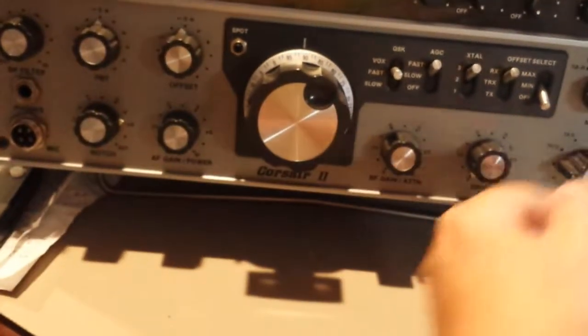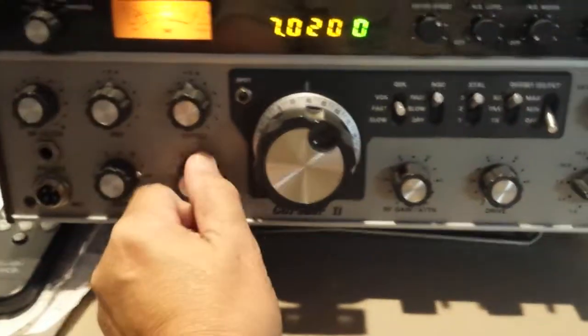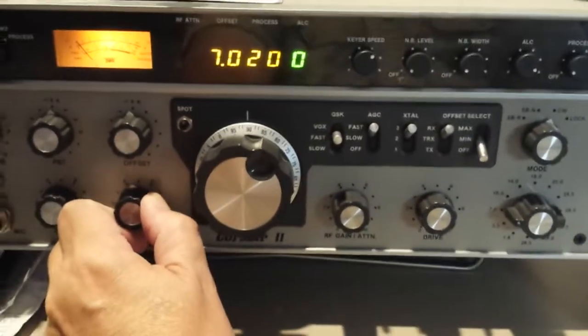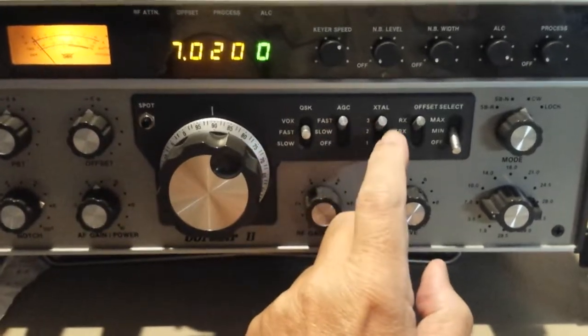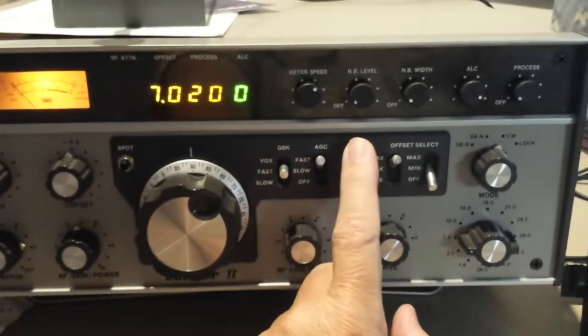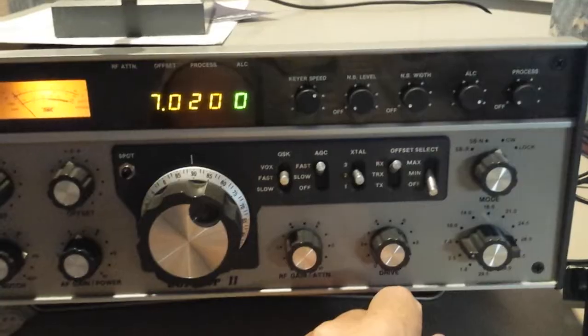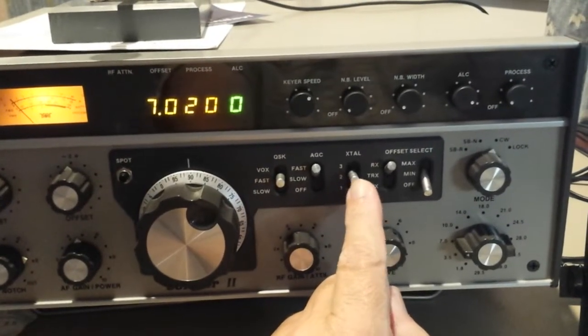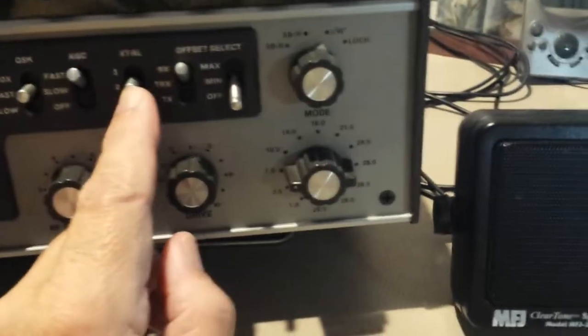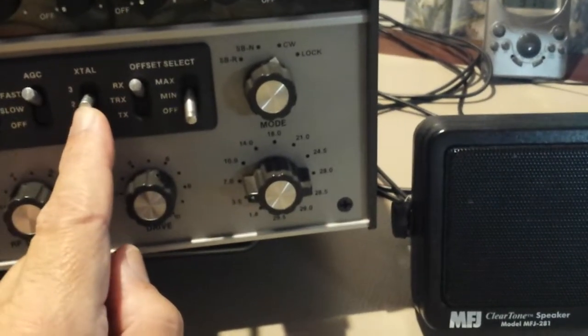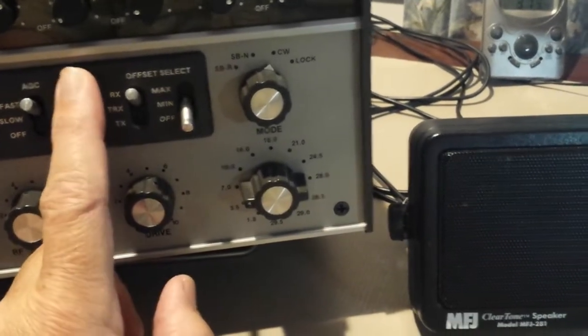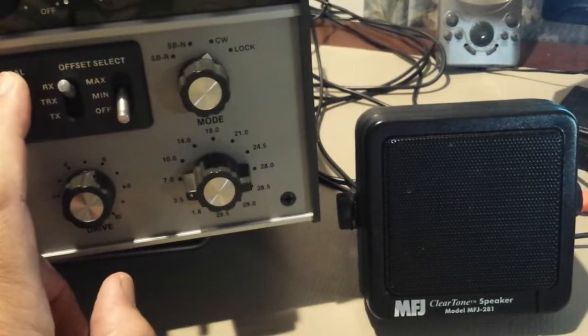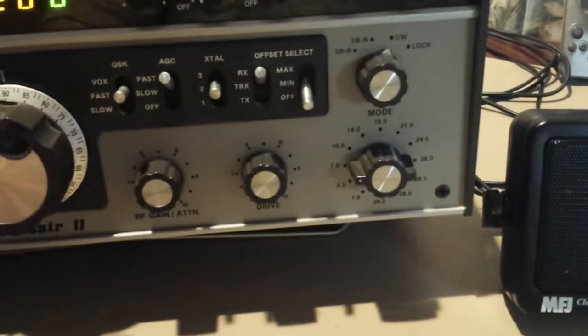Now back to the Corsair. Let's put it in CW mode. Turn the volume up halfway. Let's go to the 500 Hertz CW filter. That's 500 Hertz. Back to the wider bandwidth. You hear a little bit of difference.